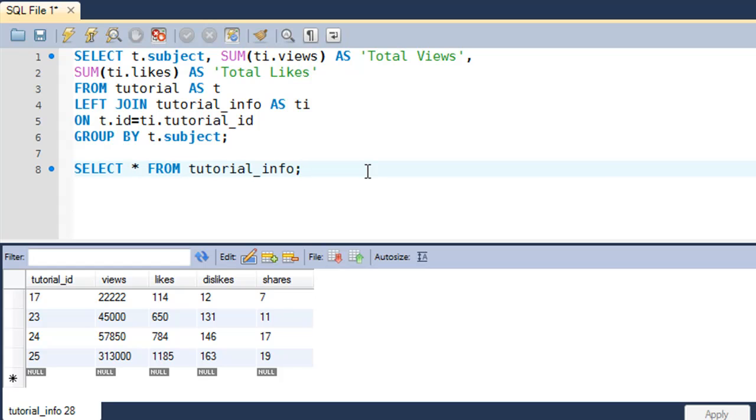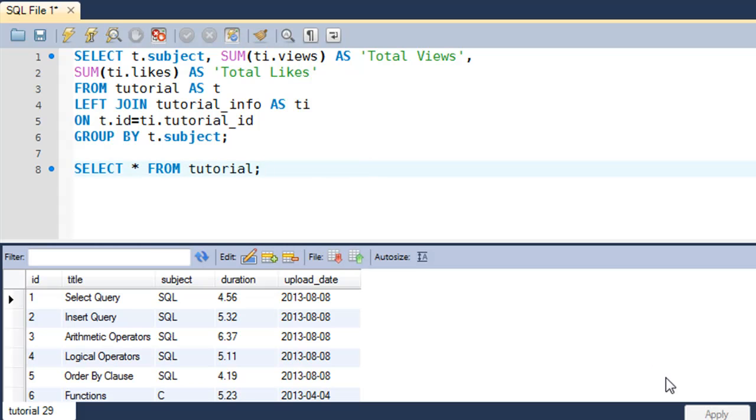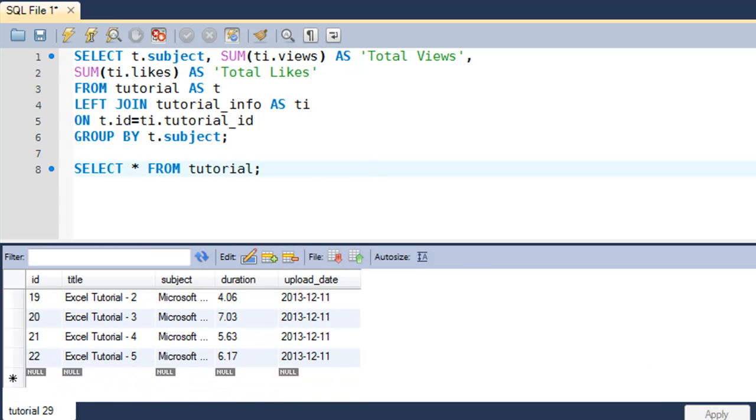And if I show you the data that's there in the tutorial table, you would see that there are no rows that have value for the ID column between 23 and 25.